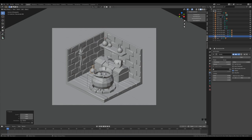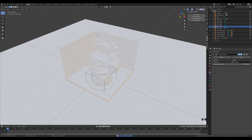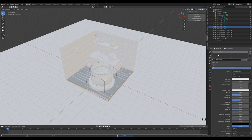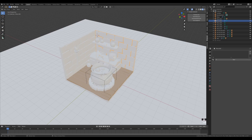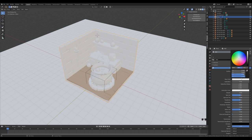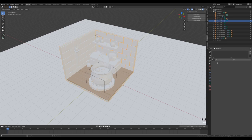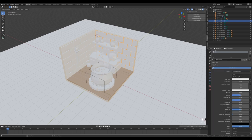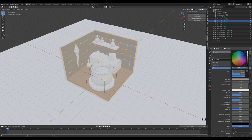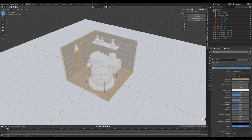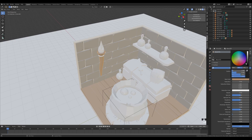Switch to Material Preview. Select the planks, add a new material called 'wood' and set the color to a warm brown tone. Select the room object and add a 'wall' material with a yellowish tone. Select the bricks, name it 'stone', and use the same yellowish tone but slightly darker. For the chest, duplicate the wood material and create a darker variant.